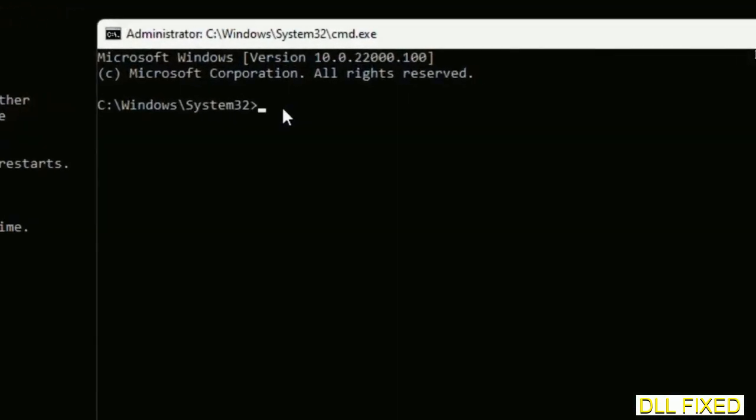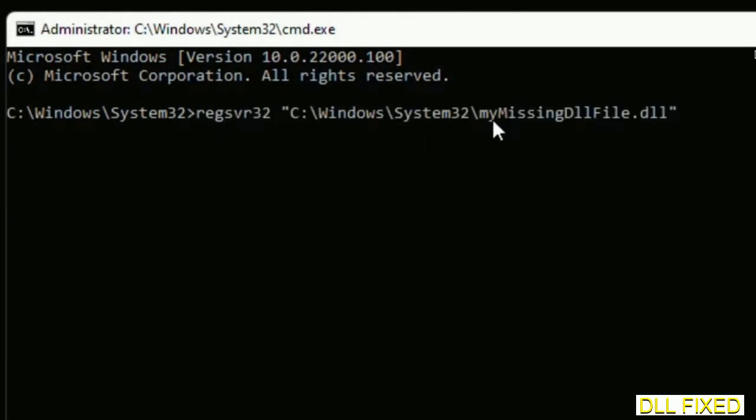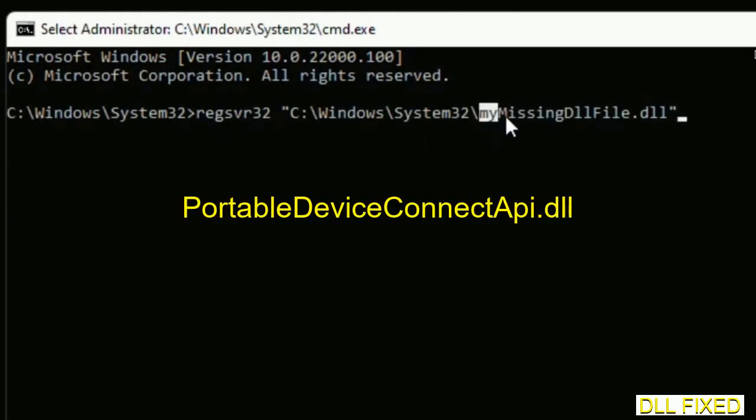In this command prompt, just type this command carefully: regsvr32, then the path to your missing DLL file. Replace with the DLL file which we have just copied.